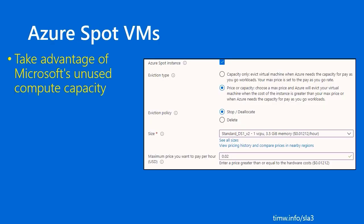Spot VMs take advantage of Microsoft's unused compute capacity. Think of, in your region, all of these rows and rows of server racks, all of this compute, some of which is bubbling right along with customer workloads. Other hardware may be quiet as a mouse. Microsoft wants to make a little bit of money back to recoup their hardware costs, so now we have this option of running your VM as a Spot instance.